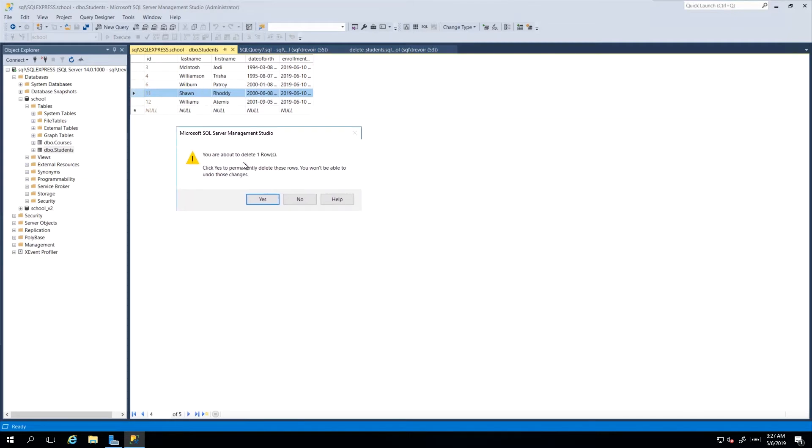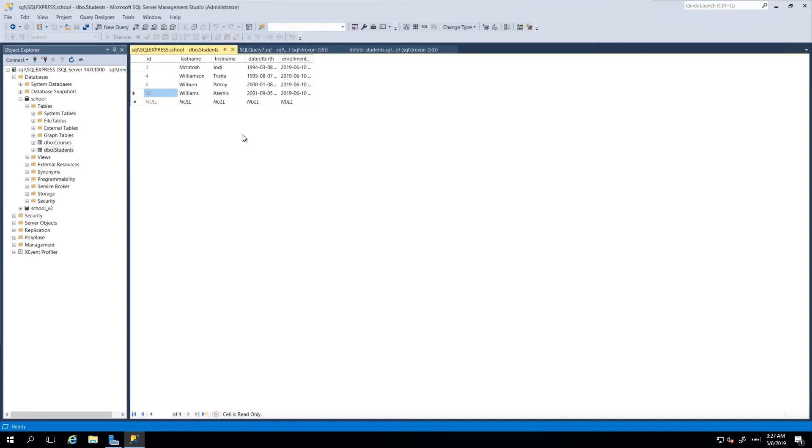and at least here it will ask, are you sure you want to delete these rows? So you can just click yes and then it will do the script in the background and readjust accordingly.